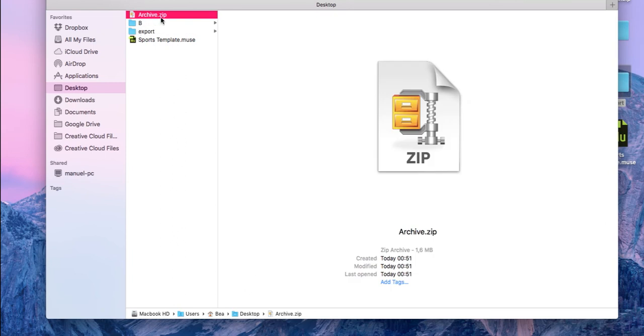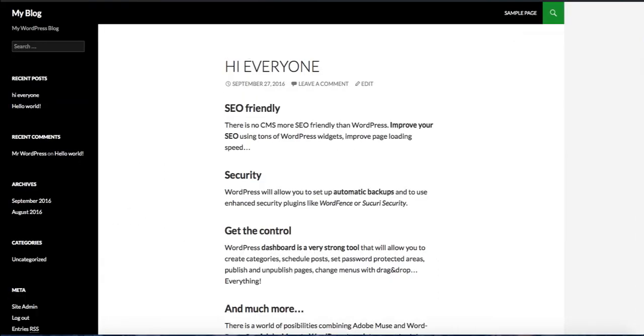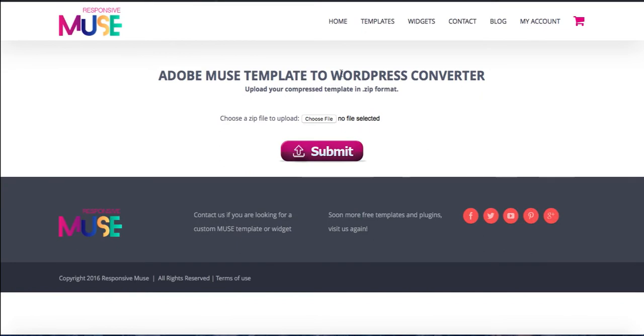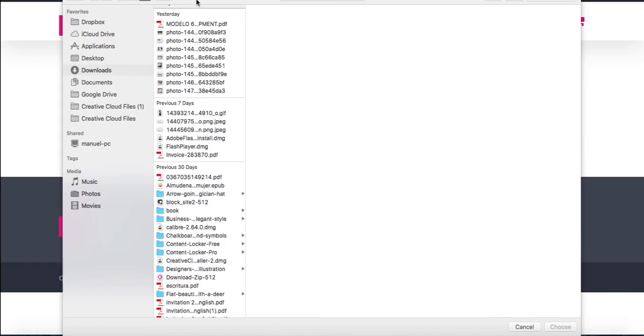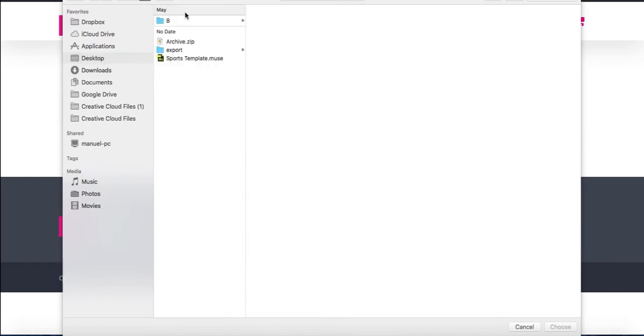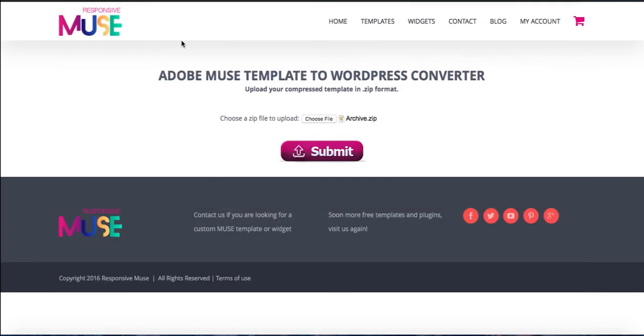Now we have to go and use our converter. You access our converter and you choose the file, which is called Archive, choose it and submit.